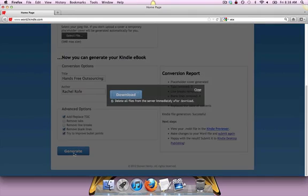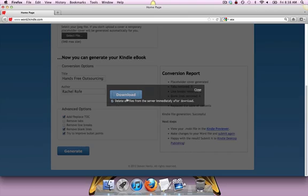Now this happens really quickly. You can see I just already did it. I can download right away. And then I can also check to make sure that all the files are immediately deleted after I download.